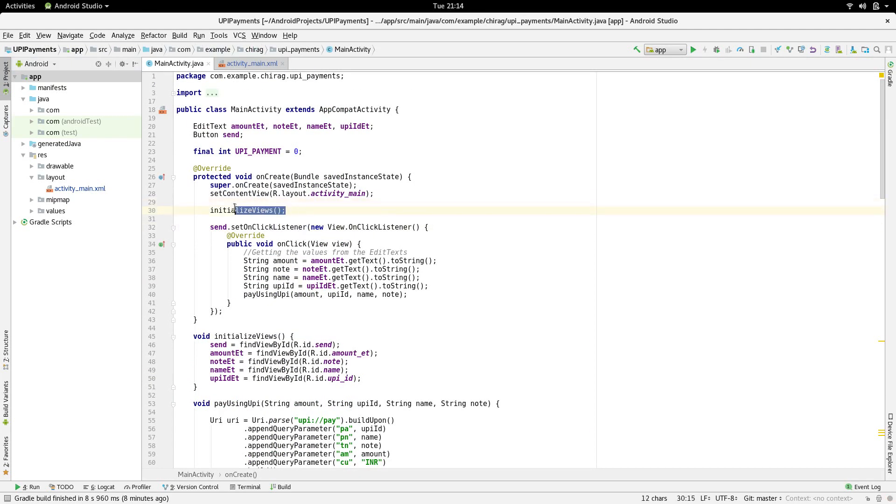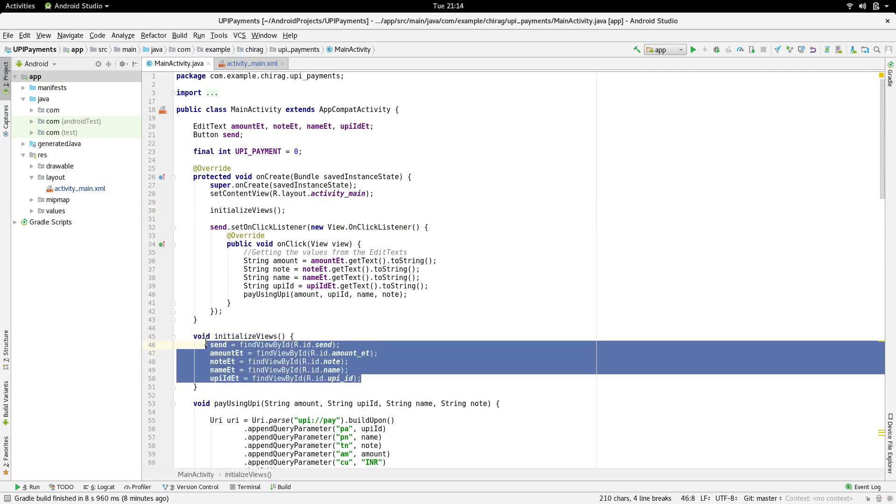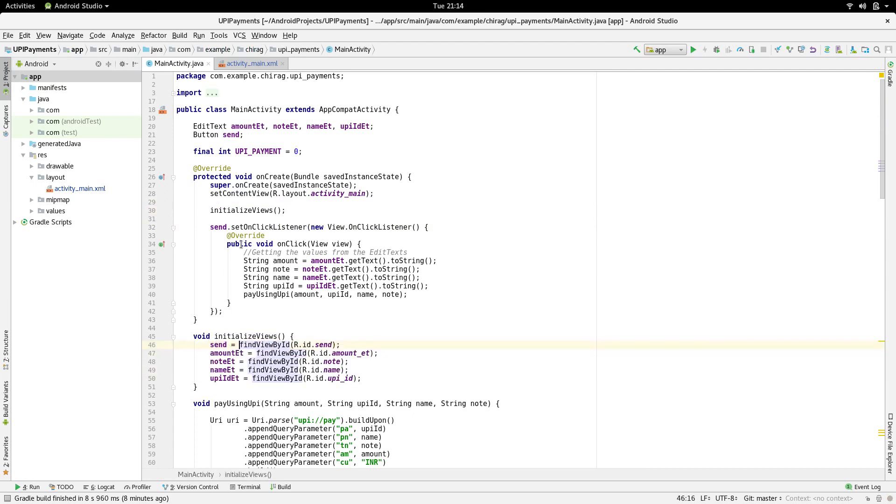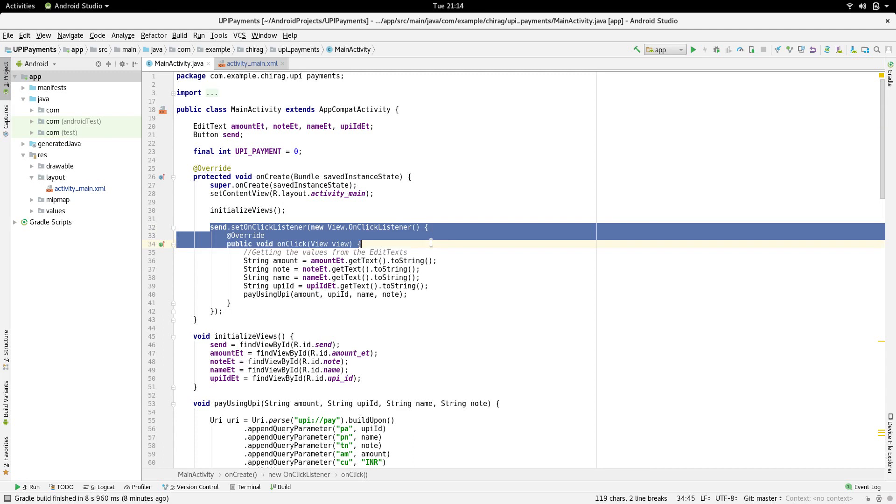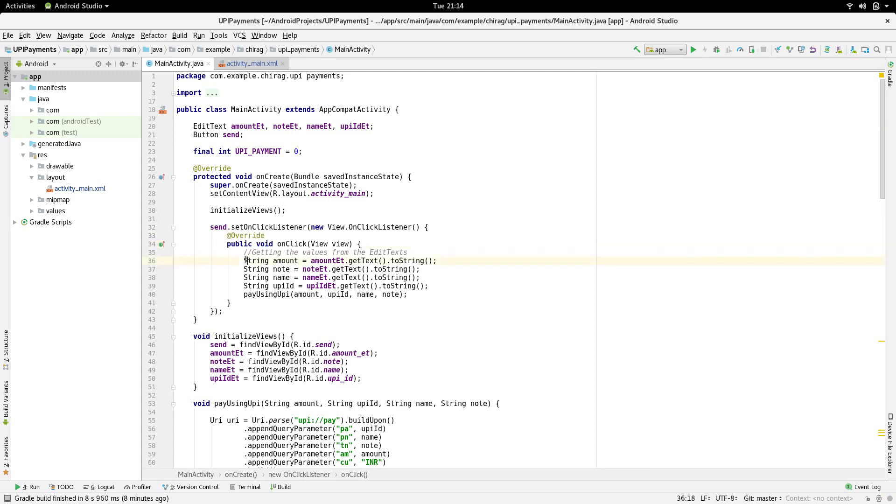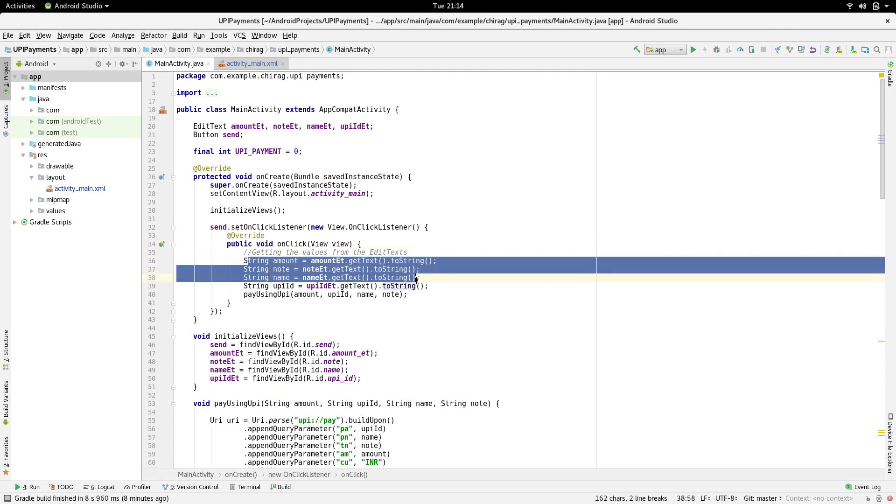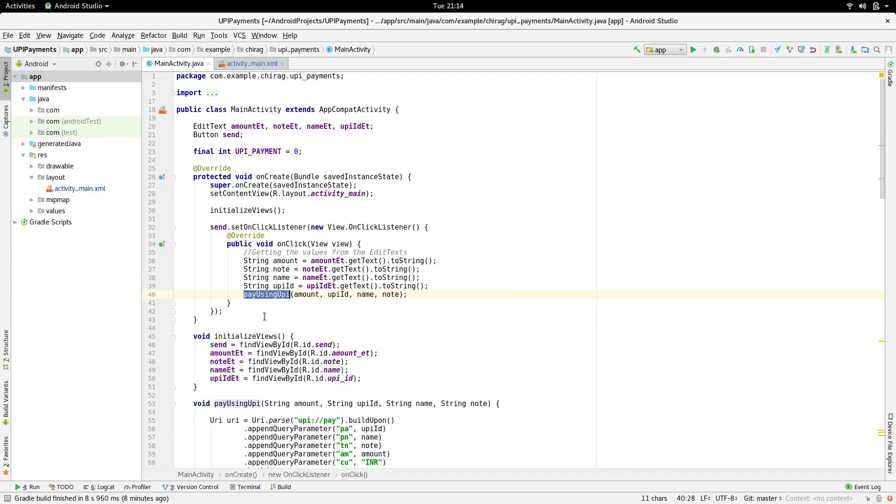I have created a function called initializeViews to initialize the four EditTexts and the button. Next, we are going to set an OnClickListener for the send button. Here, we are going to get the values from all the EditTexts and send it to a function called payUsingUPI.